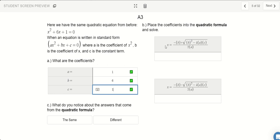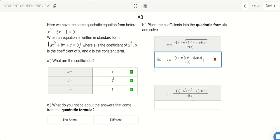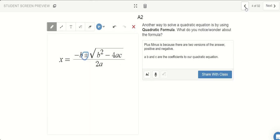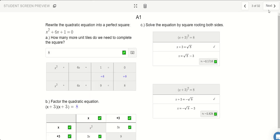Now that we know these, let's go ahead and plug it into our formula. Every time I see the letter A, I'm going to switch it out with 1. Every time I see B, I'll replace it with 6. And every time I see C, I'm going to switch it out with 1. Wait — have we seen this answer before? Isn't that the same as the answer we got earlier?